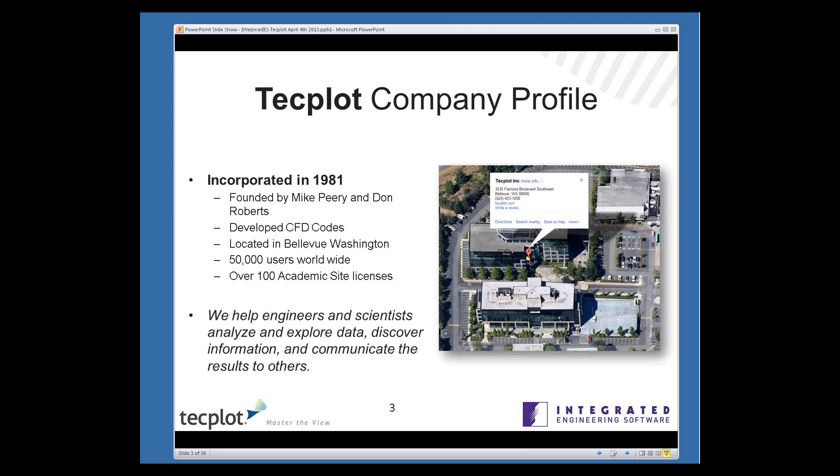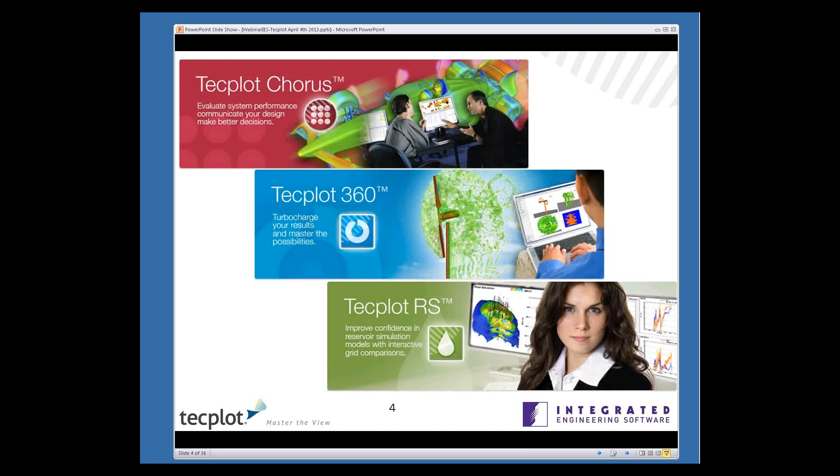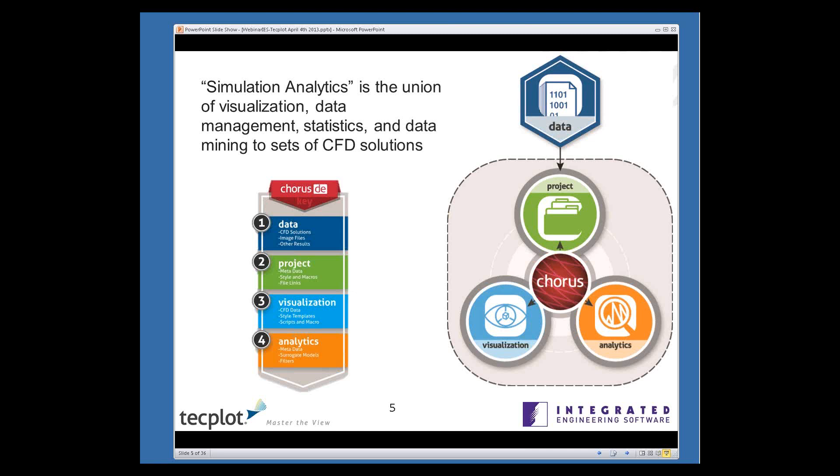We have a suite of tools. The primary tools that we'll be talking about here today are TecPlot Chorus, which is a tool for evaluating overall system performance. We also have TecPlot 360, which is probably our most common tool for physics visualization. Today, we'll talk more about simulation analytics. Simulation analytics is the union of visualization, data management, statistics, and data mining for a set of CFD solutions, although it's really agnostic. It's not necessarily limited to CFD data. In fact, it can be used for data of any type.